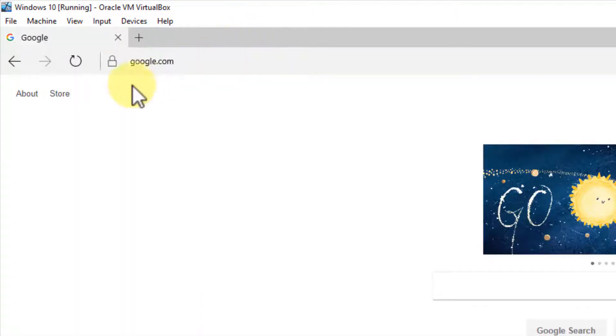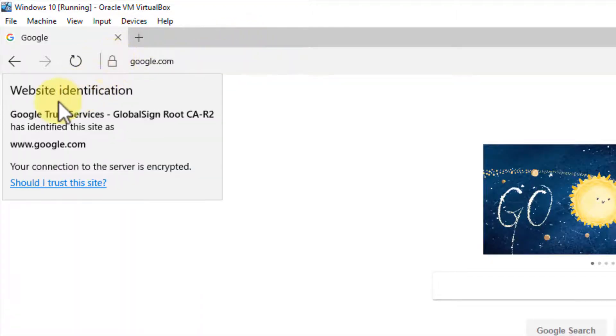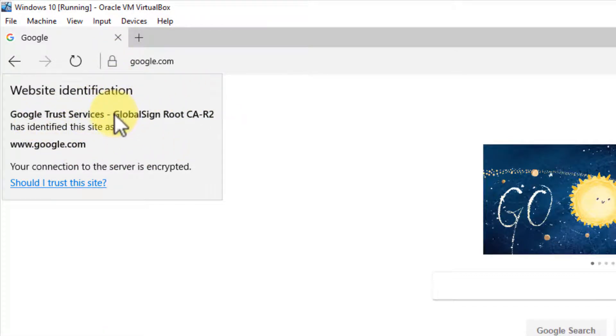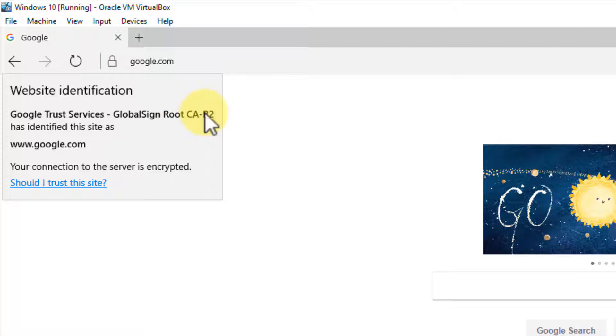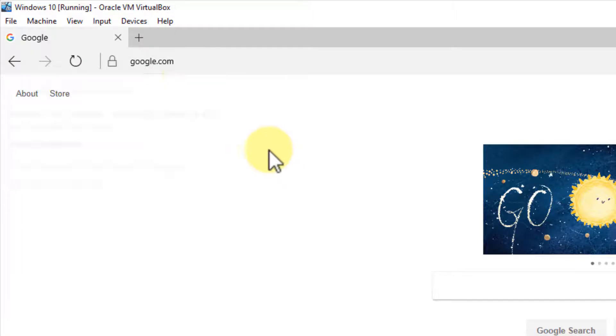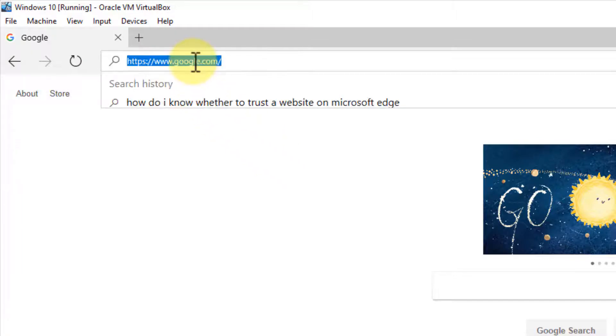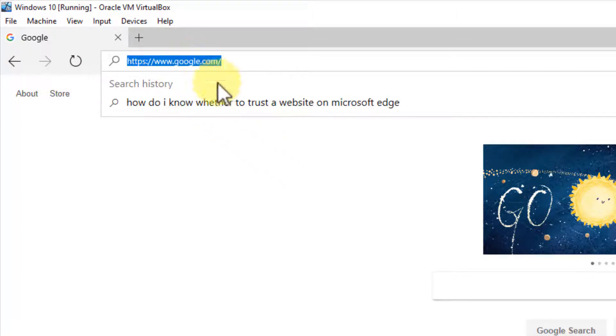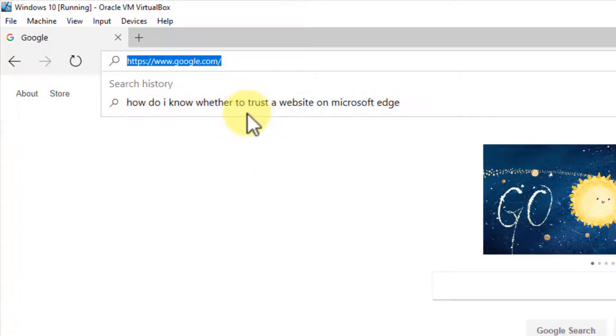We can also take a look at its digital certificate information—Global Sign Root Certificate Authority R2. The certificate is valid as well. Let's go to Bank of America, a bank I don't bank at, but I know it.